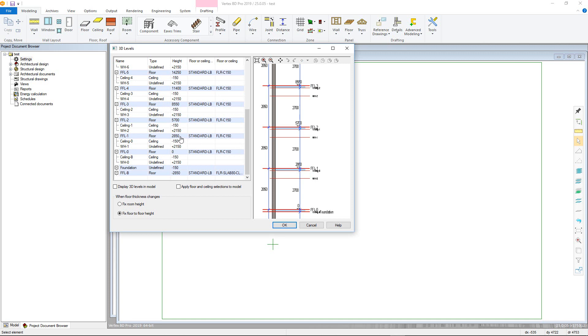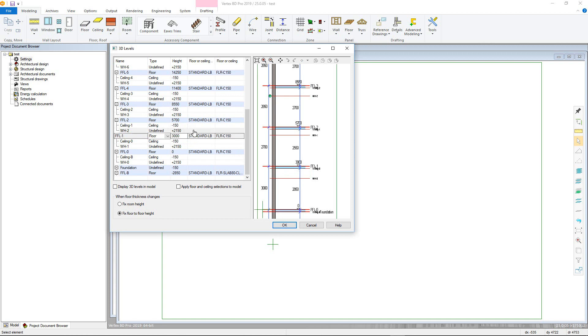So, for example, we can keep FFL 0 as 0, as this is the top of the slab for the ground floor. We can then alter FFL 1 to be the top of the first floor deck, which will affect the wall location points and their respective heights.